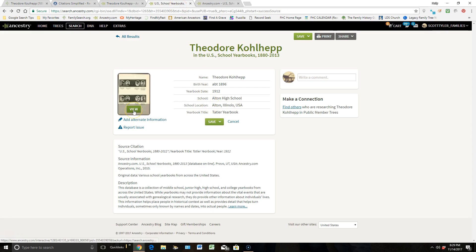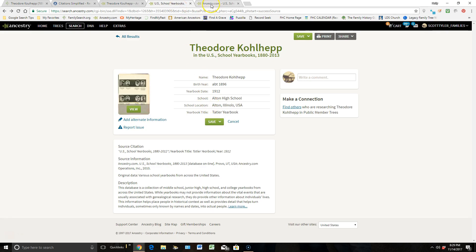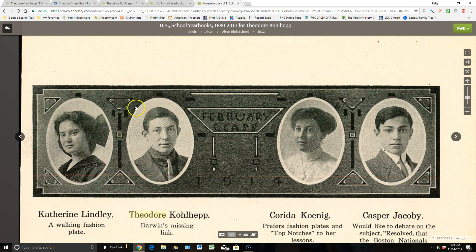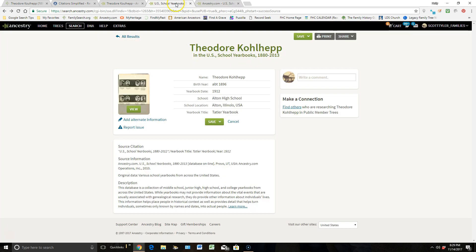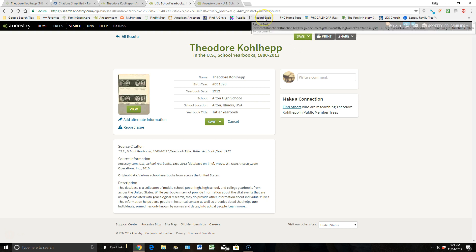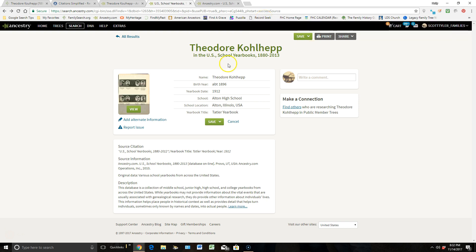When I click on this view, it gives me a better picture of him, and this is my ancestor, Theodore. What a great picture to have of him. And I don't want to lose that, so I'm going to go back to this other tab, and from here, this is where I can click on Record Seek here up at the top.